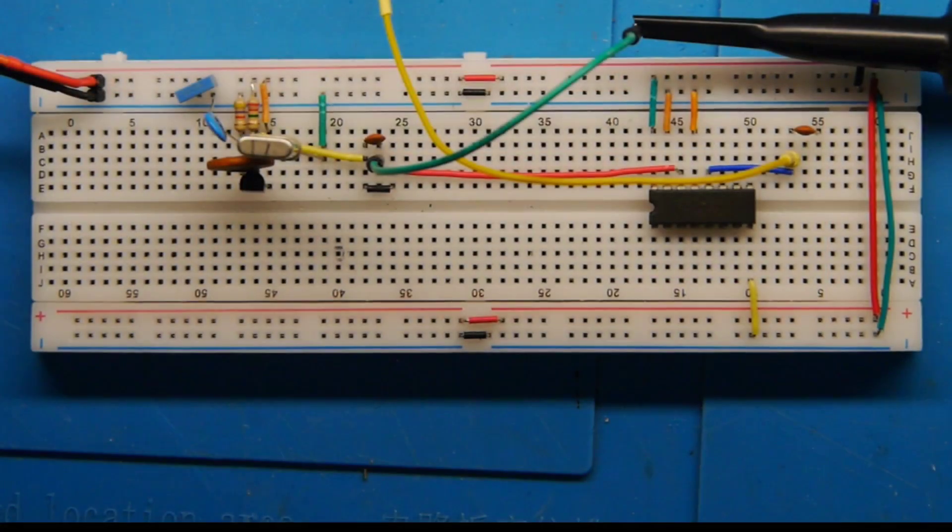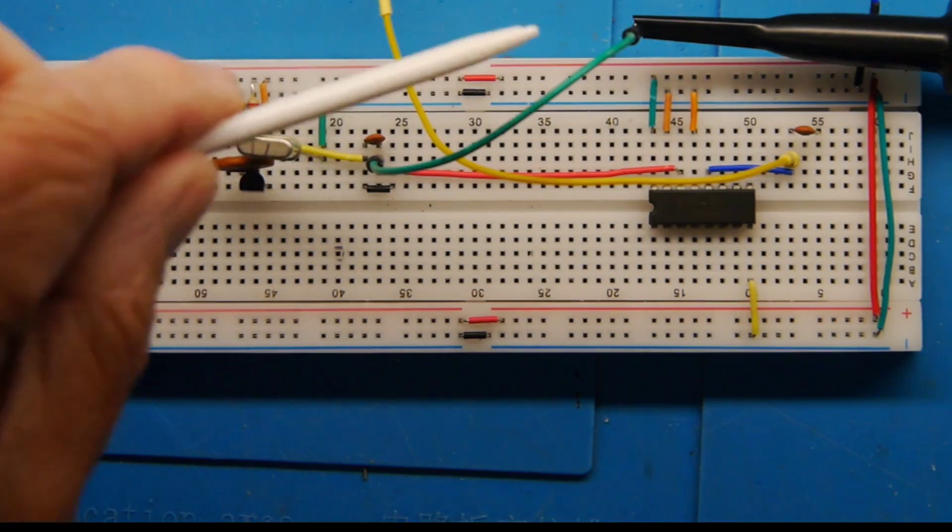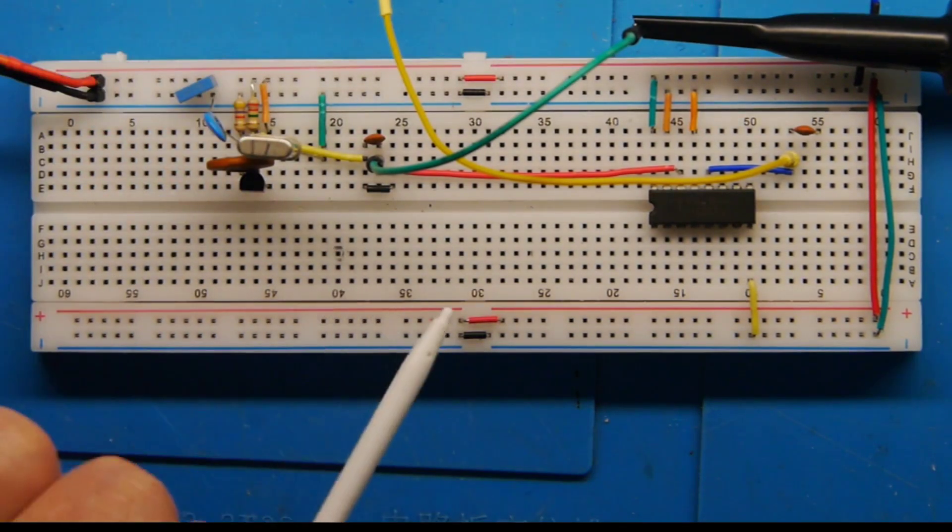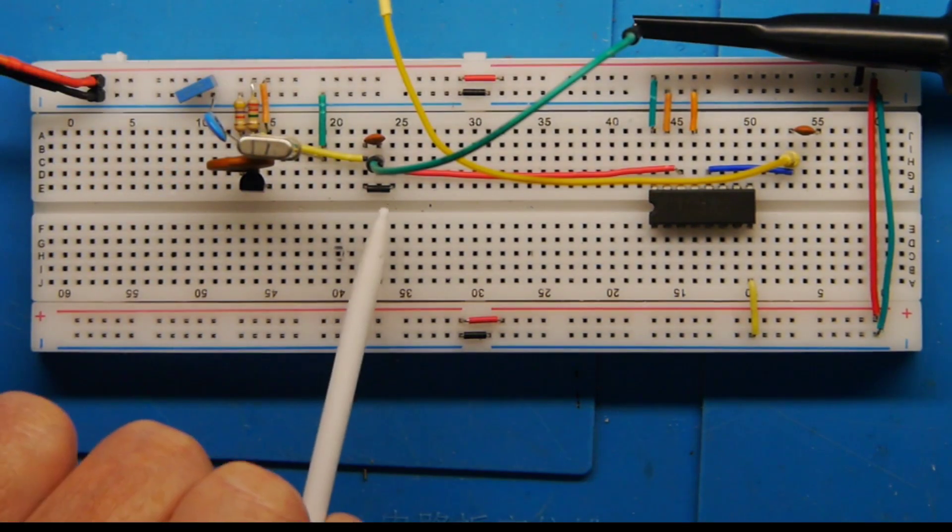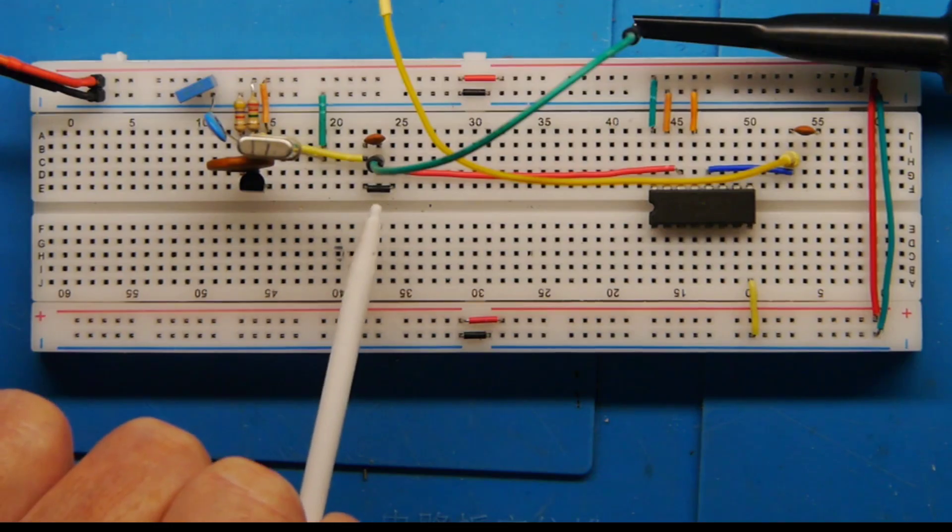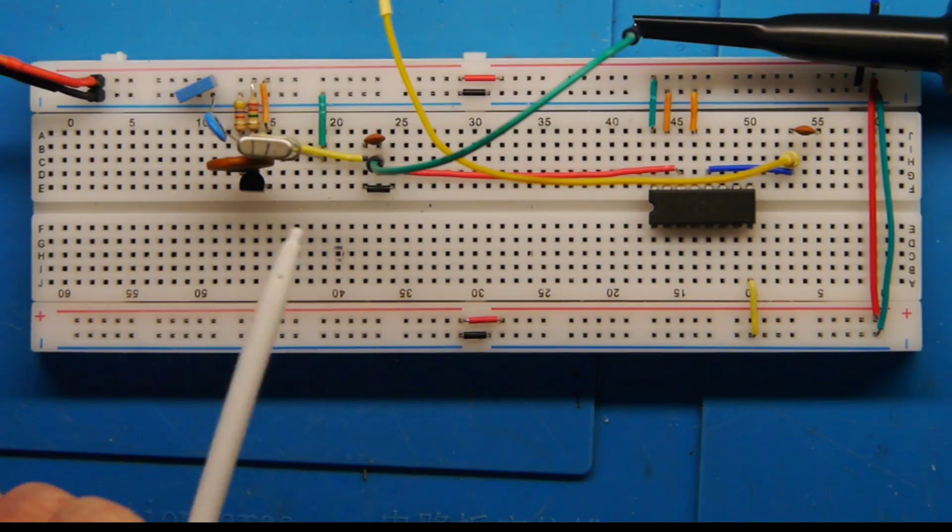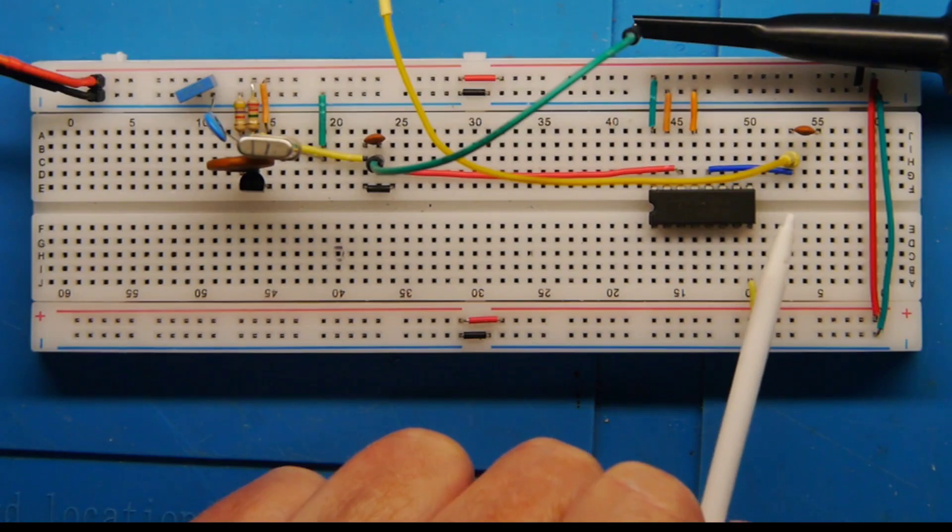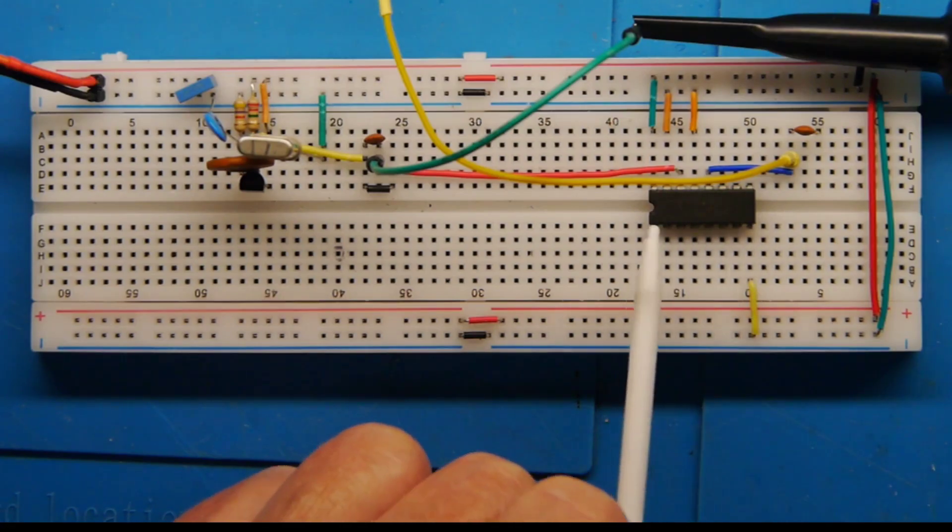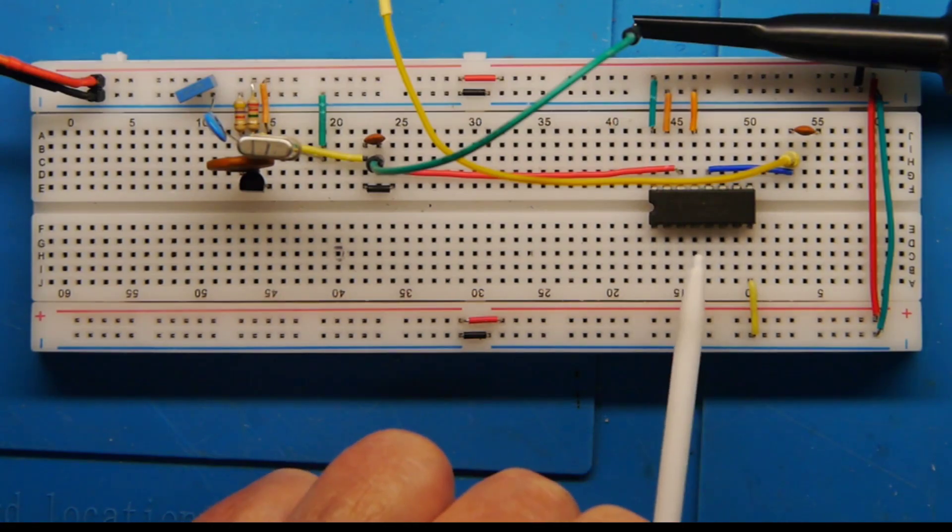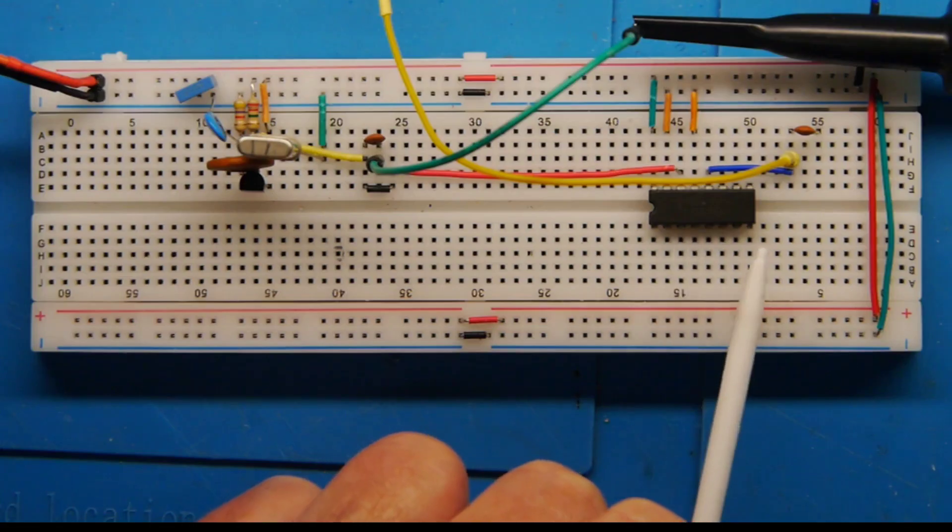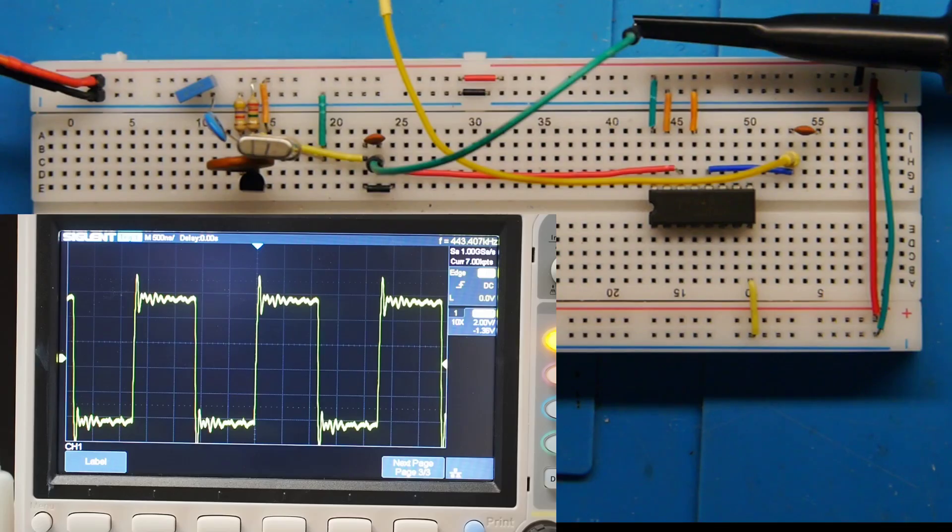Okay, here we are back with the breadboard again, same circuit. This time we've got two oscilloscope probes attached: one to the output of the 2.2 picofarad capacitor on the output of the main oscillator, and we've got another probe attached to the output of the carry output for the 4017.